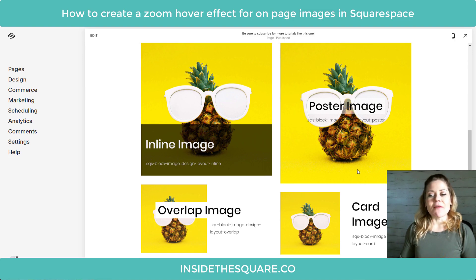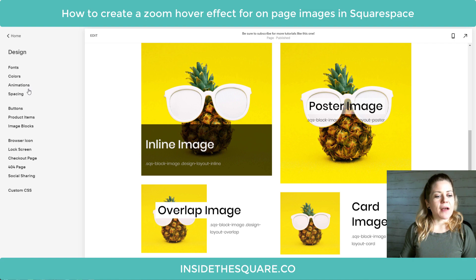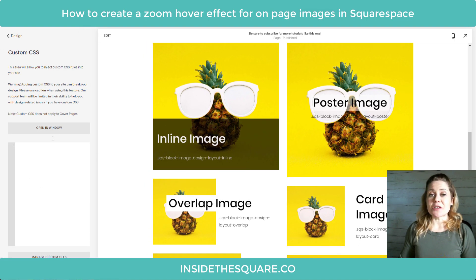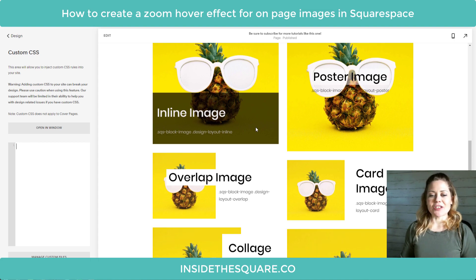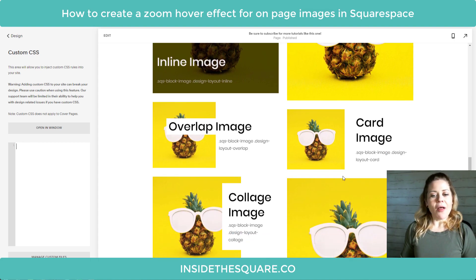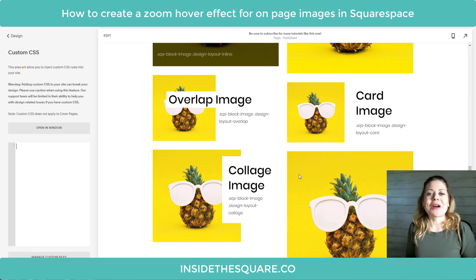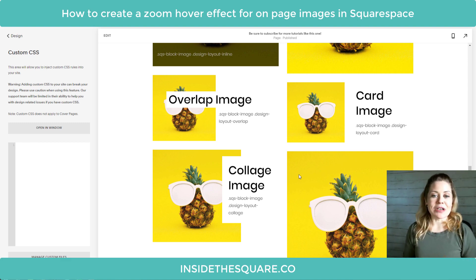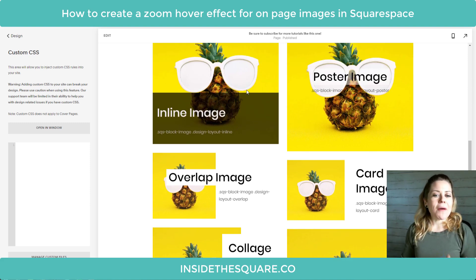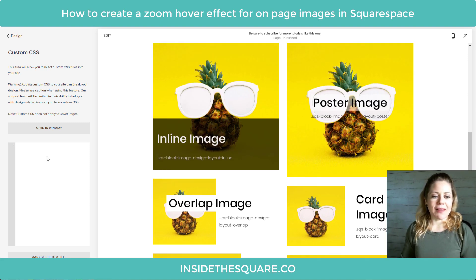Everything we're doing is custom CSS, so I need to navigate to Design and then scroll down to Custom CSS at the bottom. This is where we'll be pasting the code. You'll notice I've actually set up a subtitle for each one of these images — that subtitle is the code name that we're gonna use in CSS to isolate that particular type of image. Let's go ahead and start with inline.